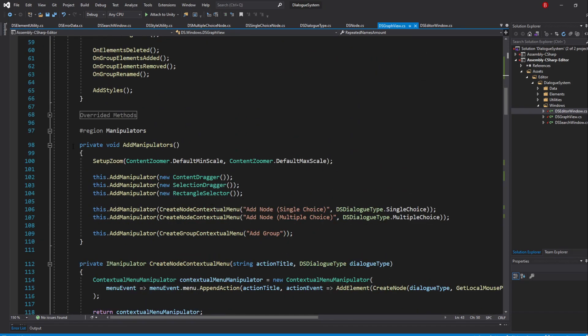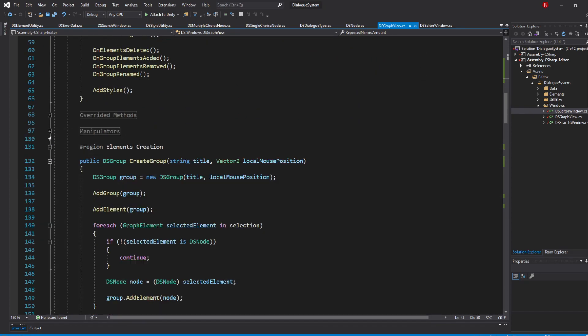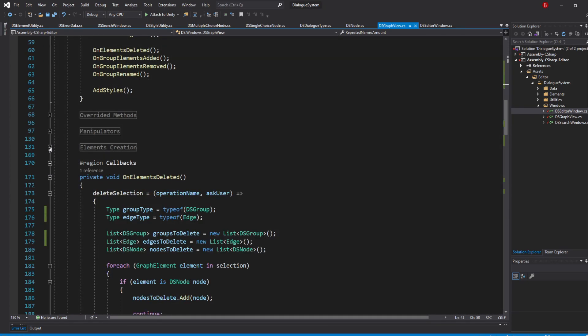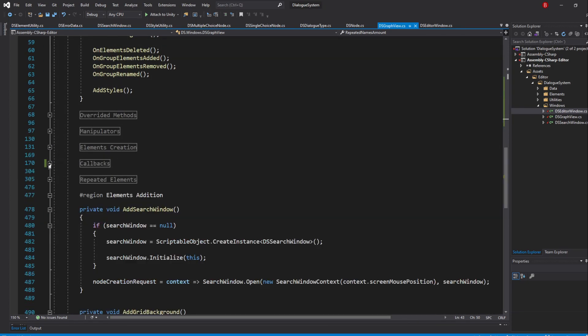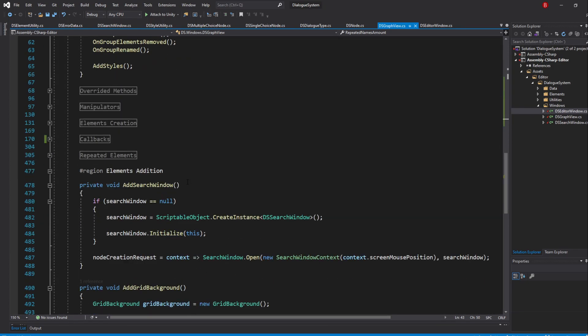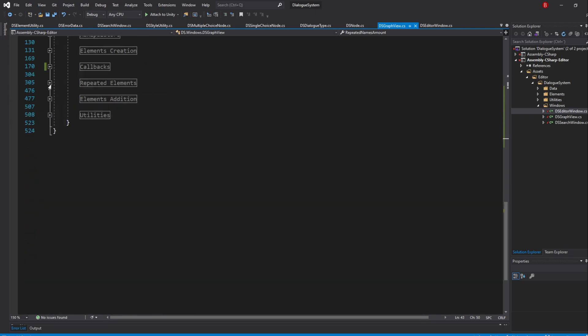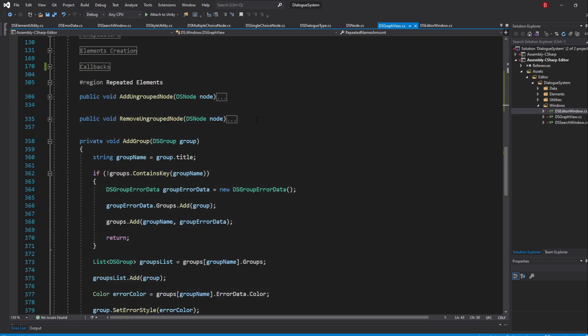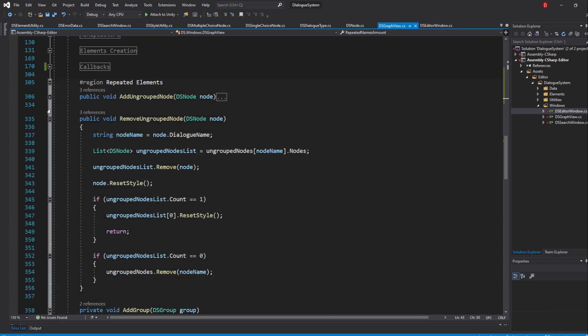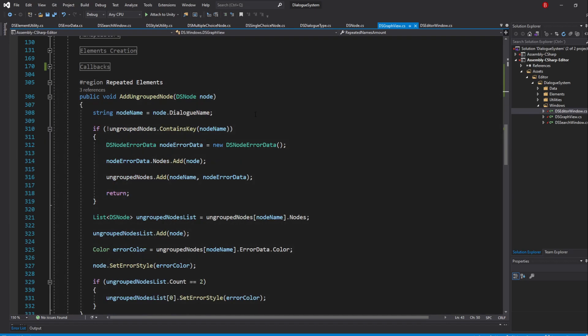In our Add methods, whenever the count gets to 2, we should increment 1 to the property value, as that's when we know a new repeated name has occurred. In our Remove methods, whenever the count gets to 1, we should decrement 1 to the property value, as that's when we know that name is no longer a repeated name.